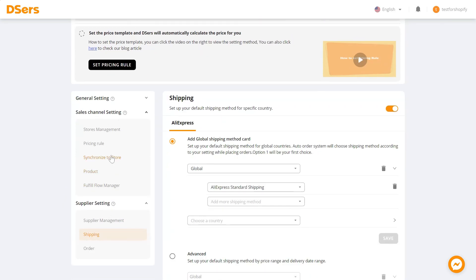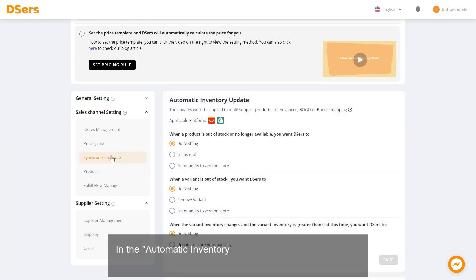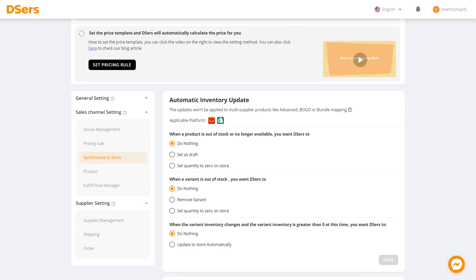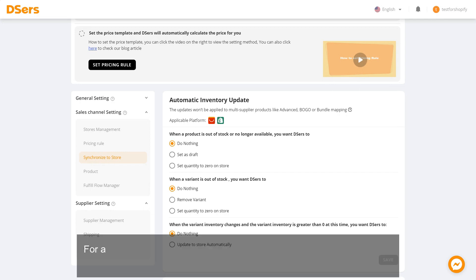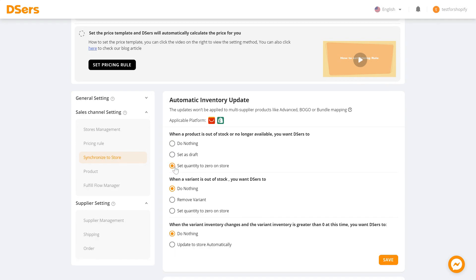In the Automatic Inventory Update section, choose what to do when your supplier changes products. For a product out of stock or no longer available, choose to do nothing, set as draft, or set quantity to zero on store.